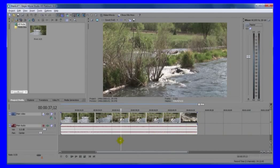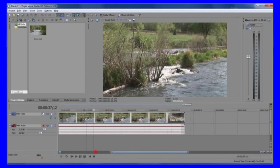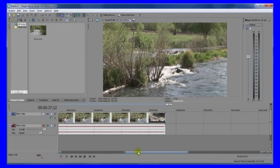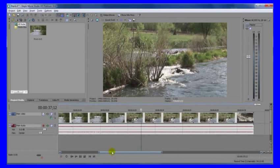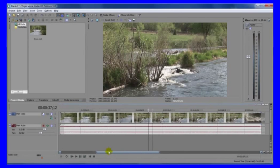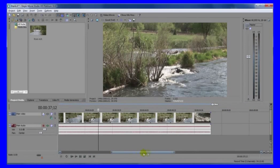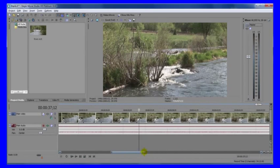And so one way I showed you already was to drag this bottom bar, and you can drag it across, resize it by dragging the edges here.